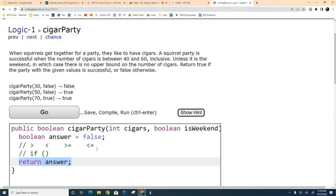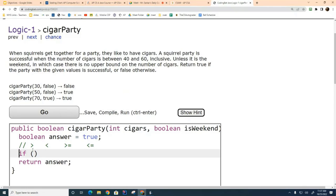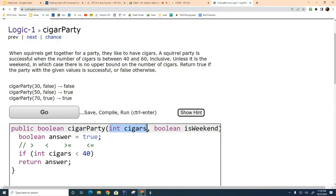Chat with your partner about the conditions under which we want to set the answer variable to true or false. Let me change my mind and set it to true initially — it might be easier to figure out when it's a bad party. What's the simplest condition under which it's a bad party? If we have fewer than 40 cigars. How do I write that? cigars < 40.